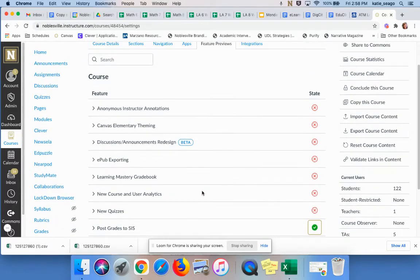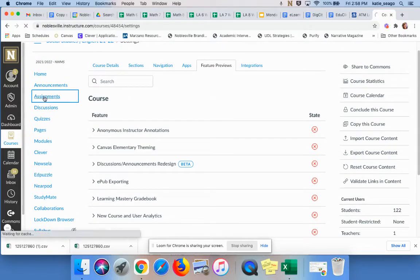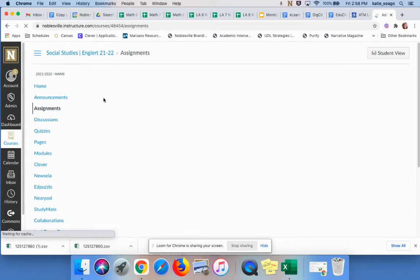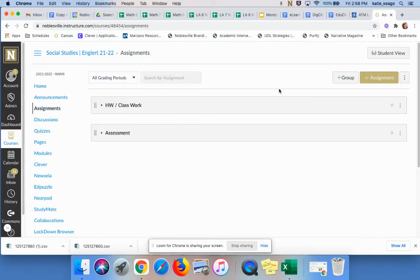Next step is that you need to go to Assignments, and we need to pull in the categories that you have in PowerSchool. So if you have not set your PowerSchool categories yet, then you have to stop where you are, create those, and then come back and do these next steps.